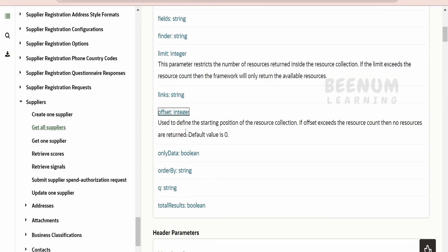By default, offset is 0 in Oracle Fusion REST API, unless we specify what should be the offset.